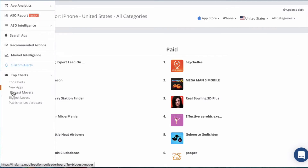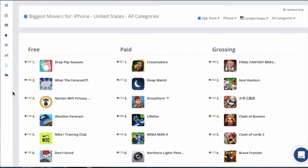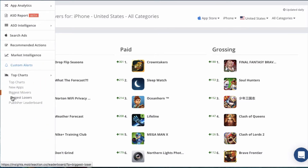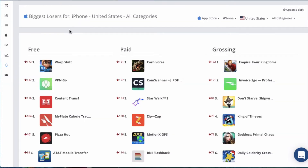Now let's take a look at the Biggest Movers chart. This shows you the apps that have made the biggest chart gains over the last 24 hours. When you see a competitor that has made a huge jump, you can dig deeper and possibly uncover some useful marketing strategies that led to that jump.